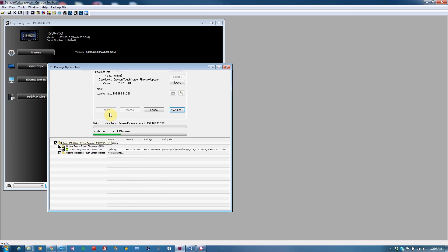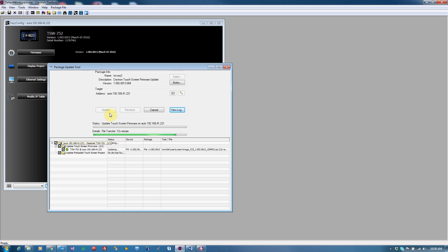It is also not advisable to reboot or power cycle the device during this process. The tool will first transfer the firmware. This has been sped up in this example. Once the firmware has been transferred, the device will process the update. Finally, the device will reboot.